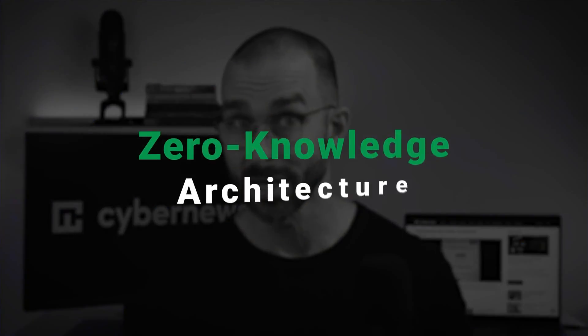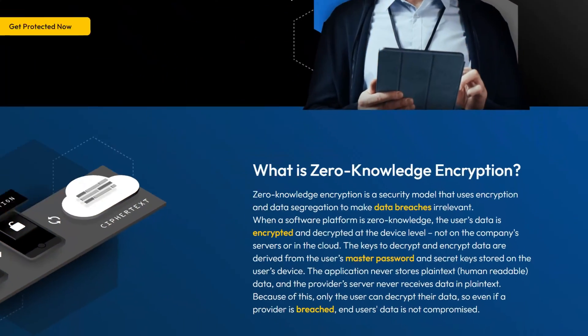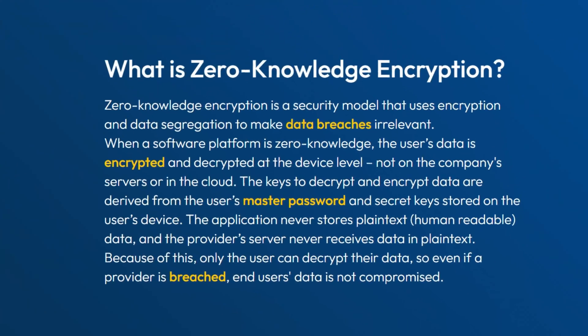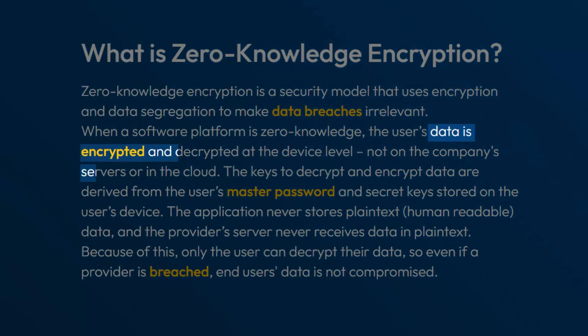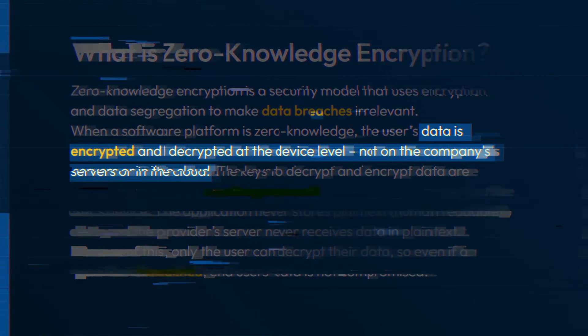On top of that, both Keeper and 1Password use zero-knowledge architecture. The data is encrypted and decrypted at the device level, so not even staff members can access it, which makes data breaches irrelevant.